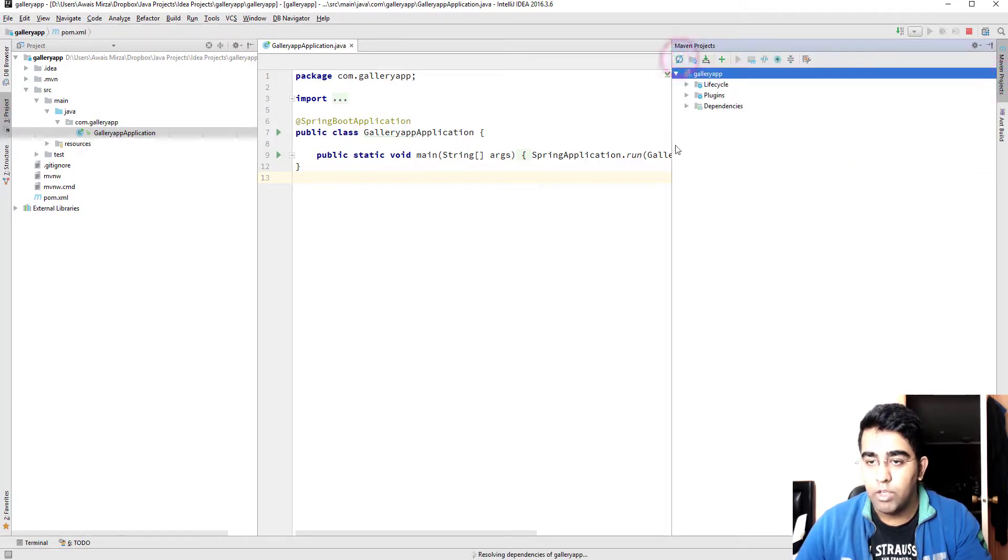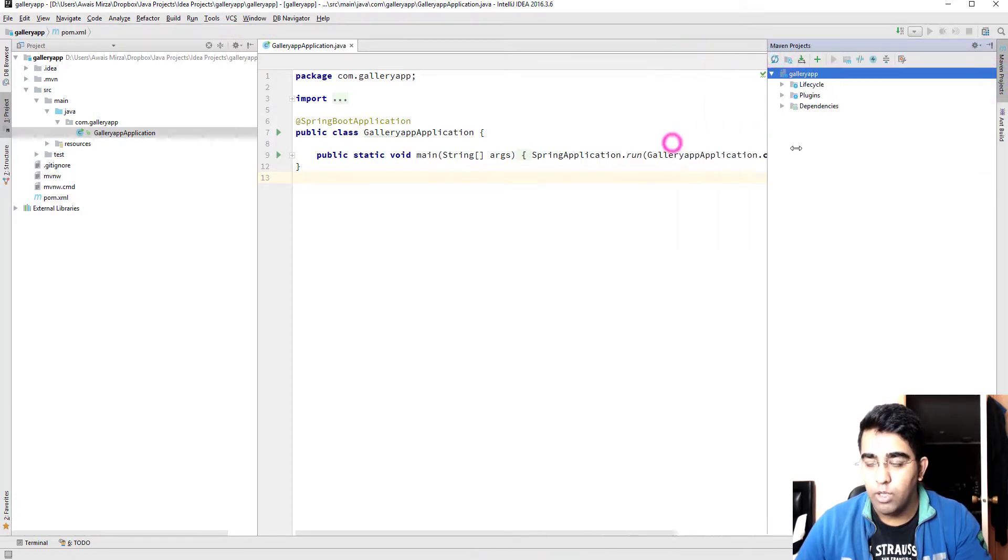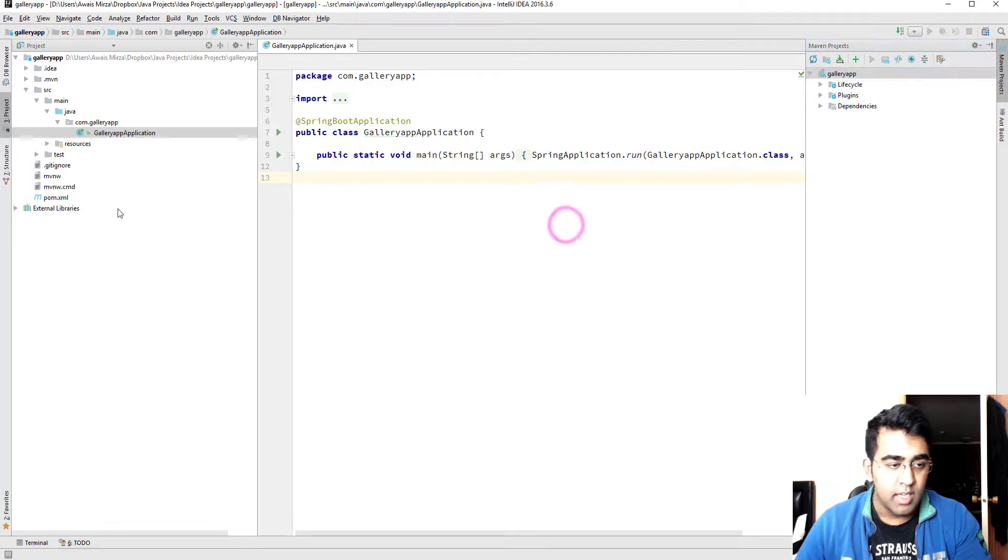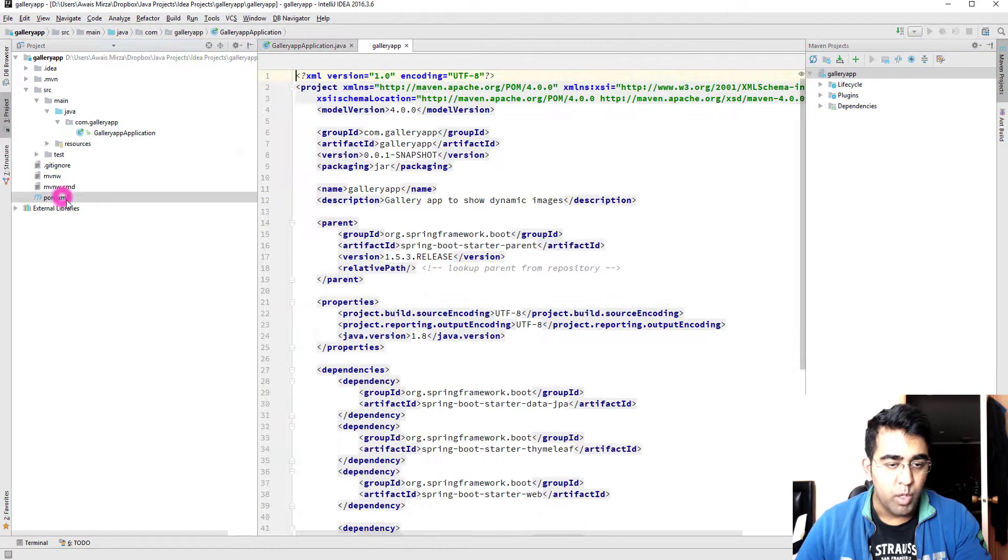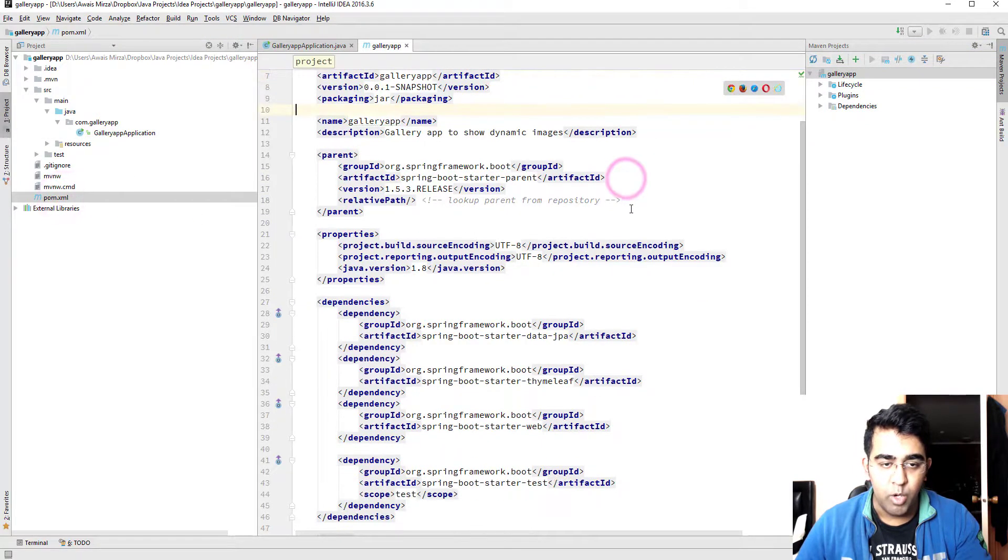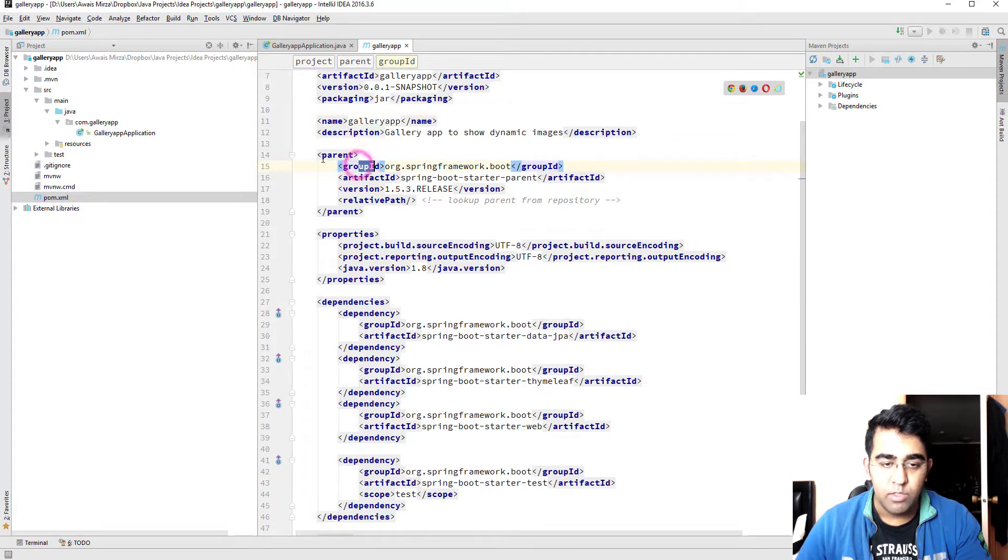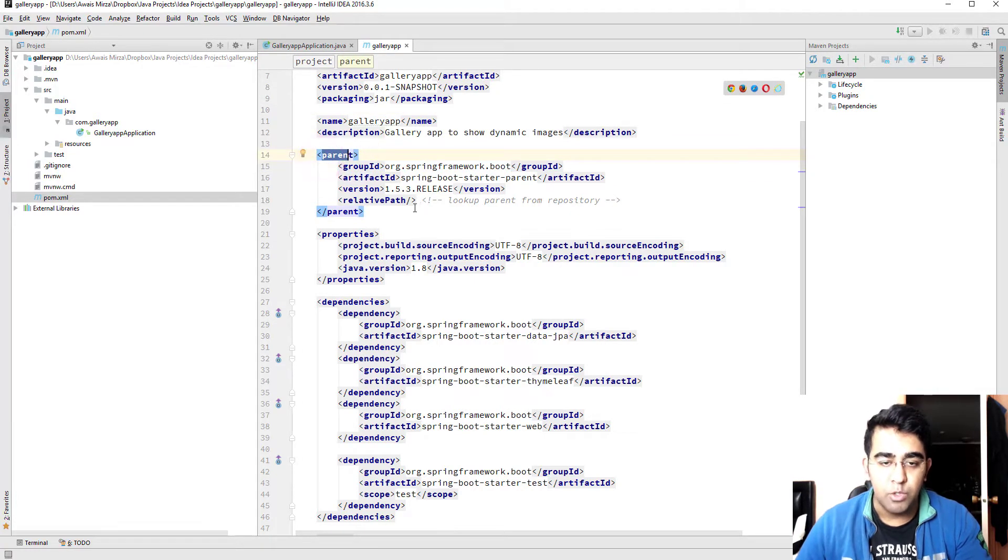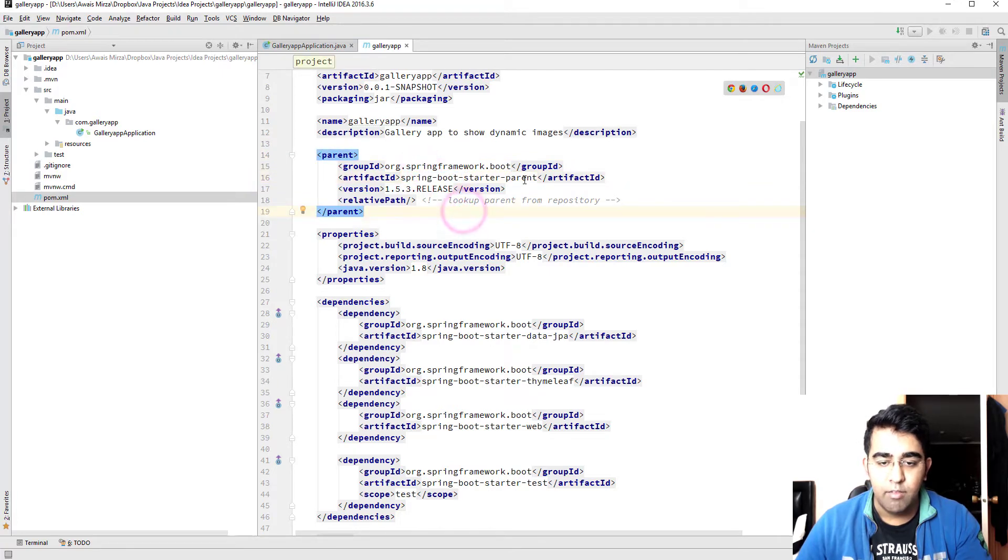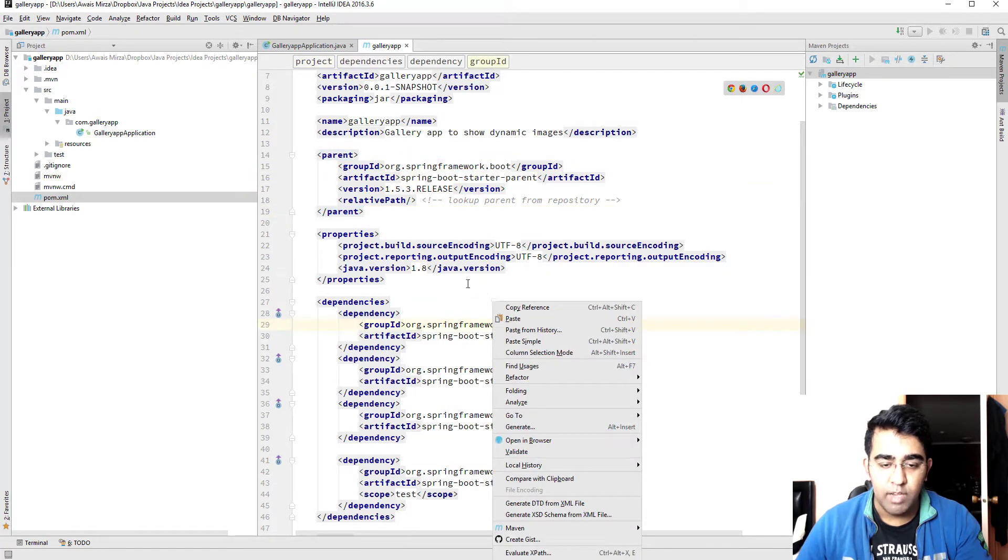We go to Maven, I'm gonna refresh to make sure I refresh all the dependencies I selected, and we go to POM file as well. As you can see in the POM file we got our group ID which was a parent in the last video we had to add manually, but here we can see it's been added for us automatically.